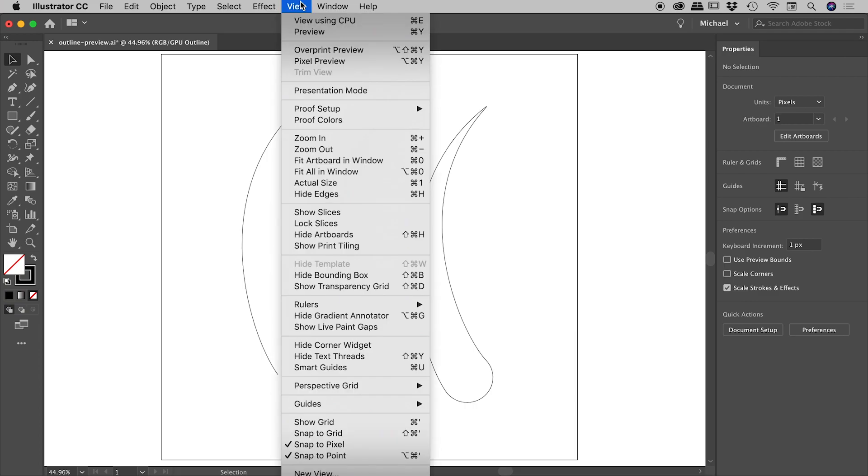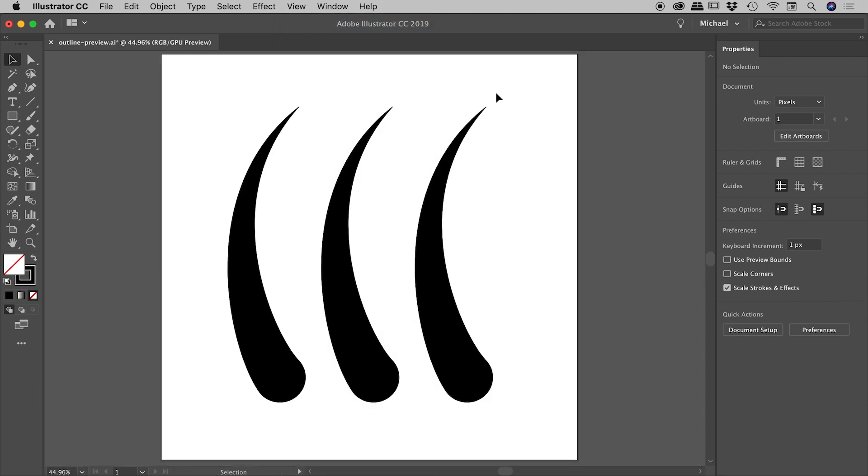Back up under the View menu, what was Outline a moment ago now reads as Preview. If I click on that again, it'll get us back where we started.